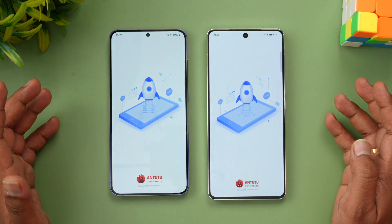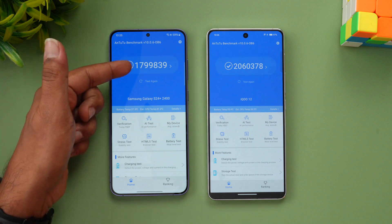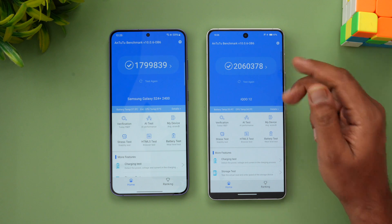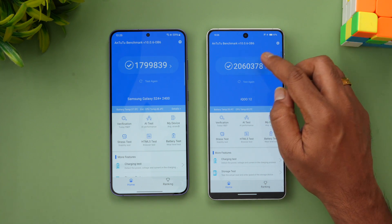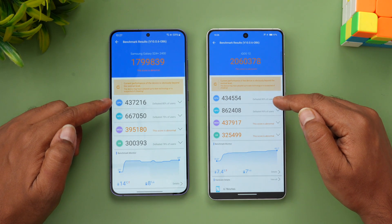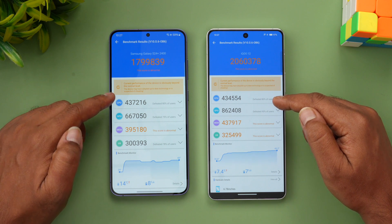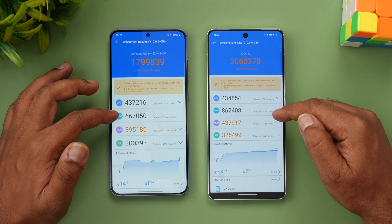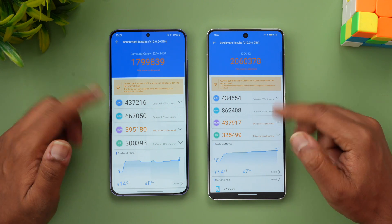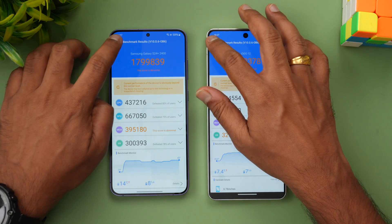Let's move on to the AnTuTu benchmark score — this is where things change. Samsung scored approximately 17 to 18 lakh, while iQOO 12 scored 20 lakh 60,378. Looking at individual scores, CPU score is quite similar, and is actually slightly better on Samsung. However, GPU performance is way more powerful on the iQOO 12, and memory score and UX score are also higher on iQOO 12. So it's 18 lakh versus 20 lakh.